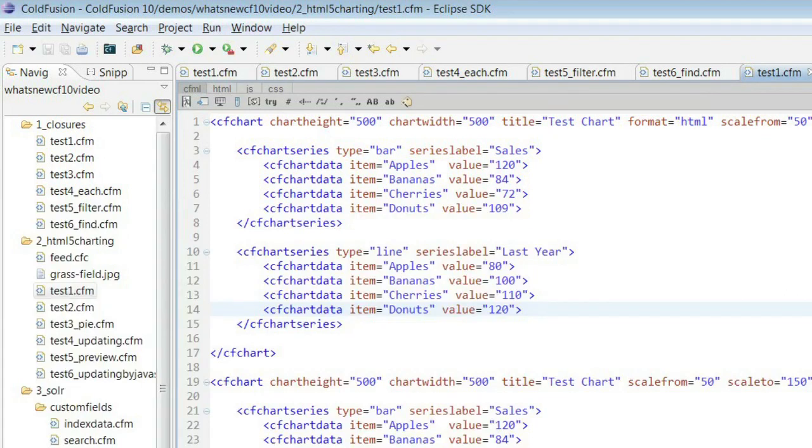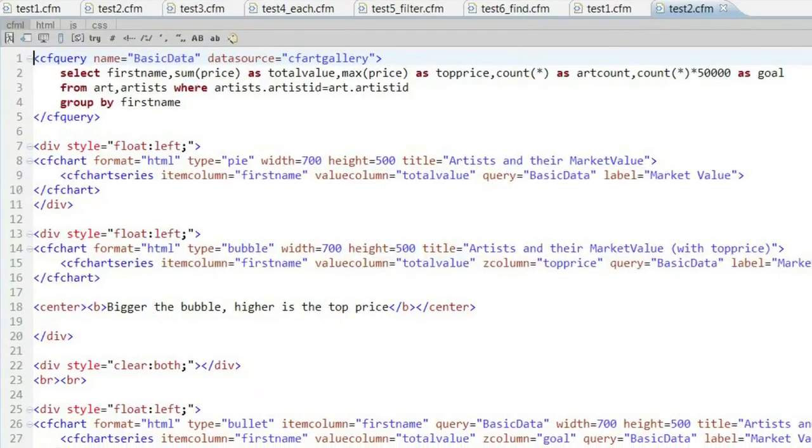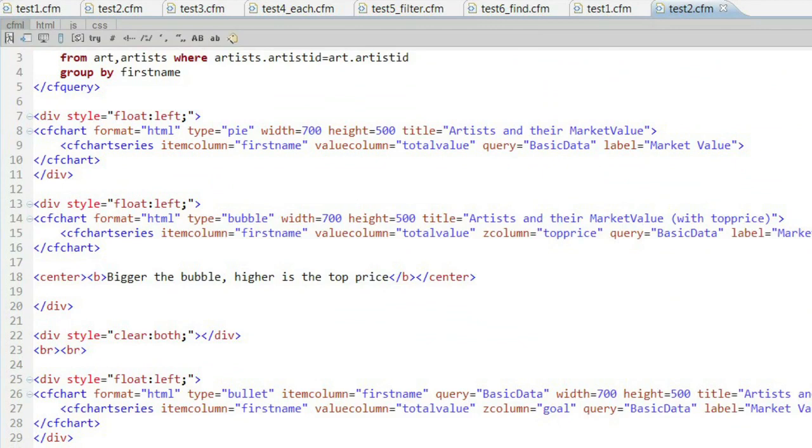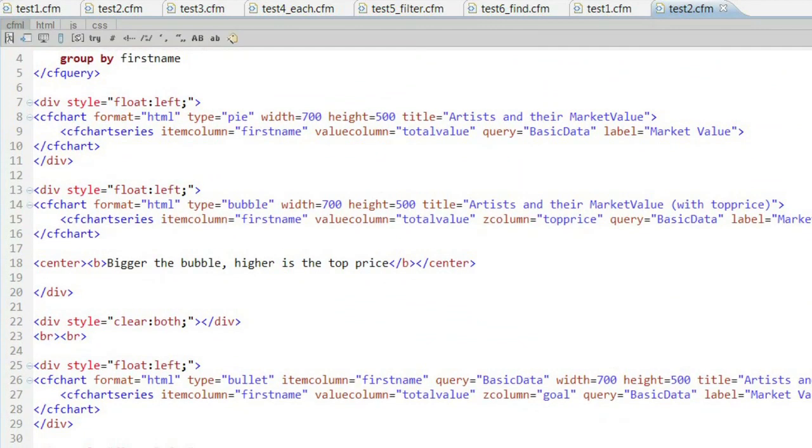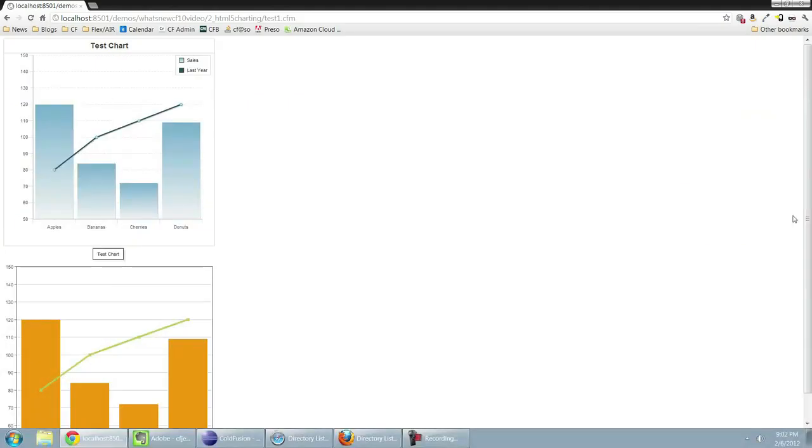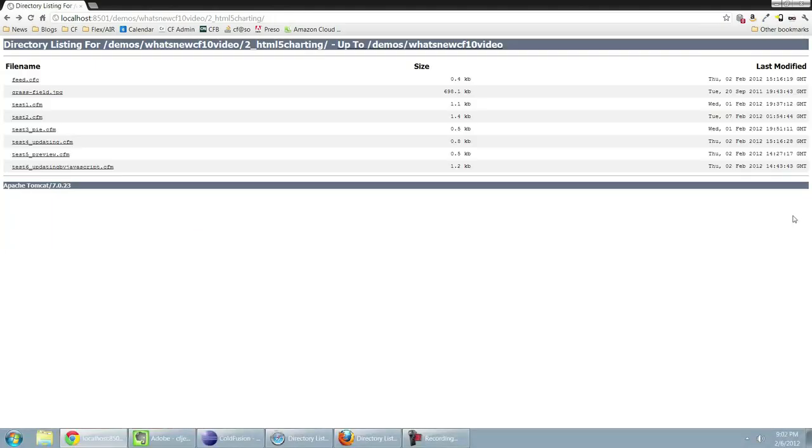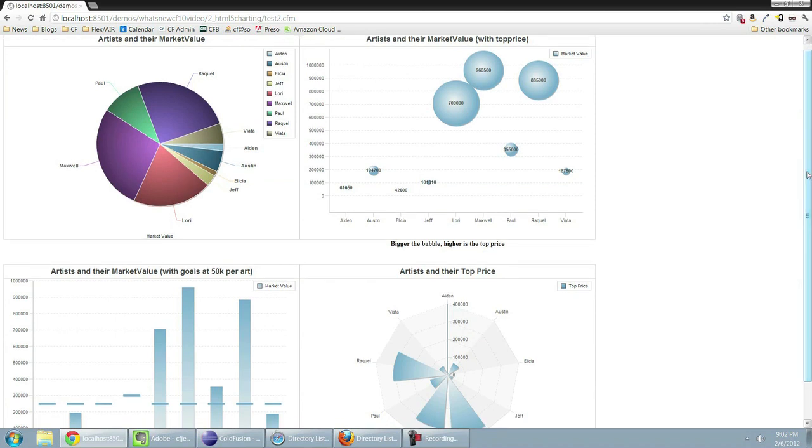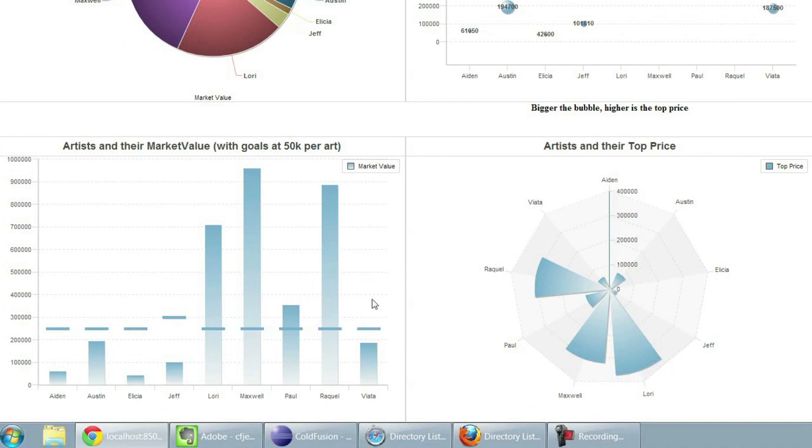Now, if all we did was rebuild the existing charts, it wouldn't be that exciting. But we actually have support for a lot of different new types of charts. So, for example, we could do a bullet chart. We can do a radar chart. Now, if you're like me, you probably have no idea what those are. So, let's look at an example of that. And you could see on screen here some really nice-looking charting. And that would be your bullet chart, and that would be your radar chart. So, now you know.